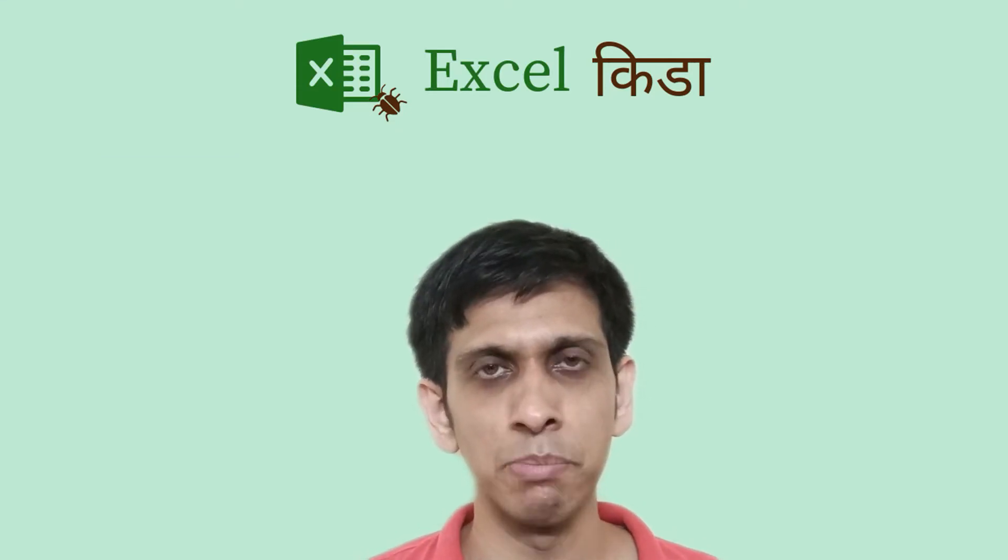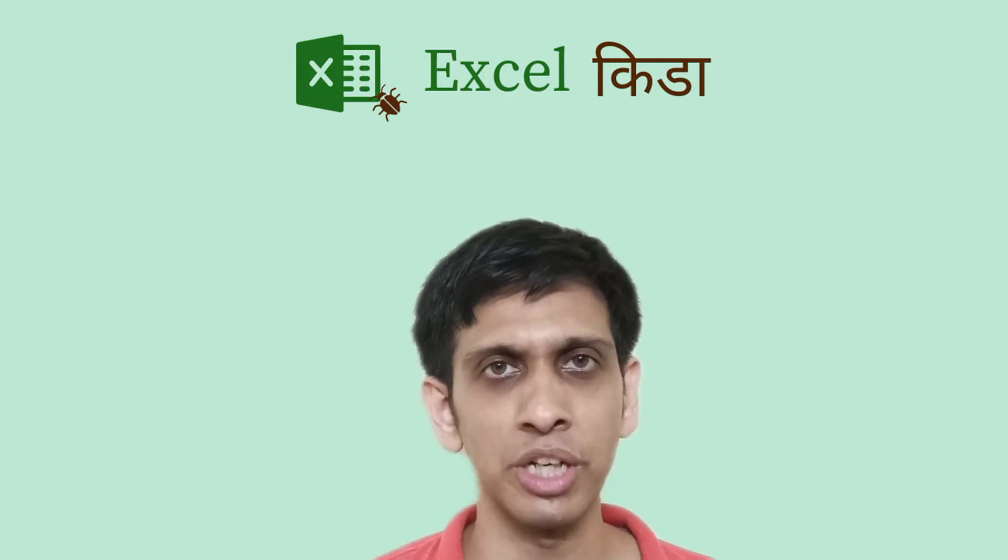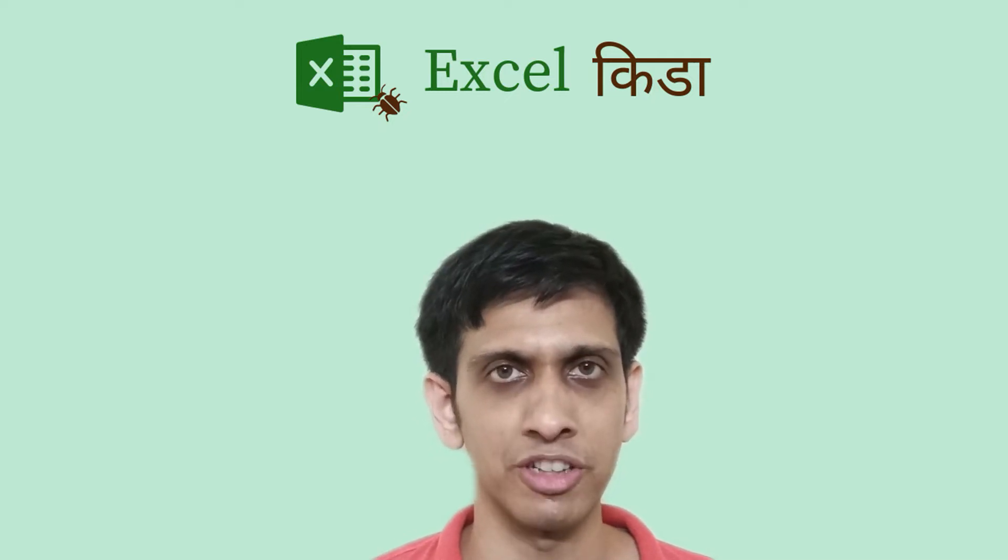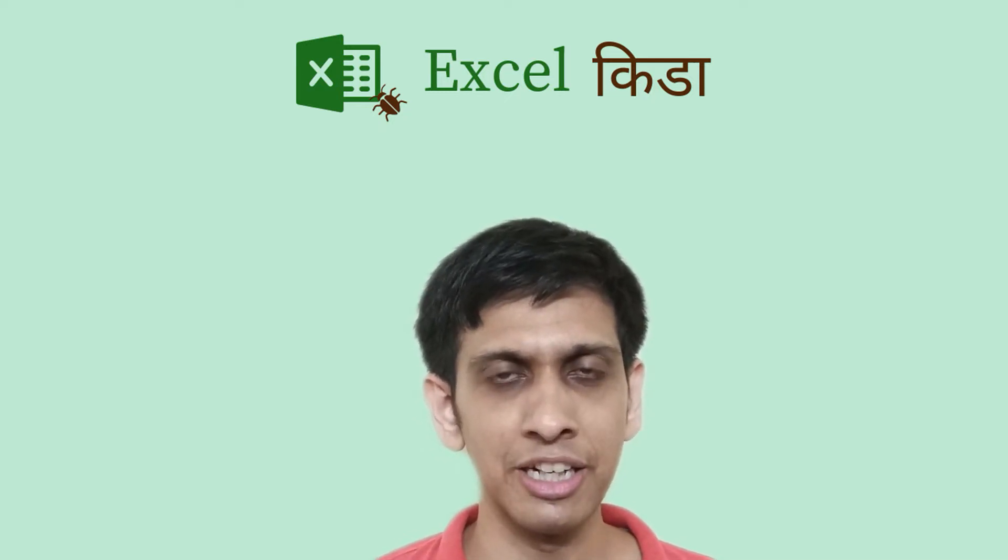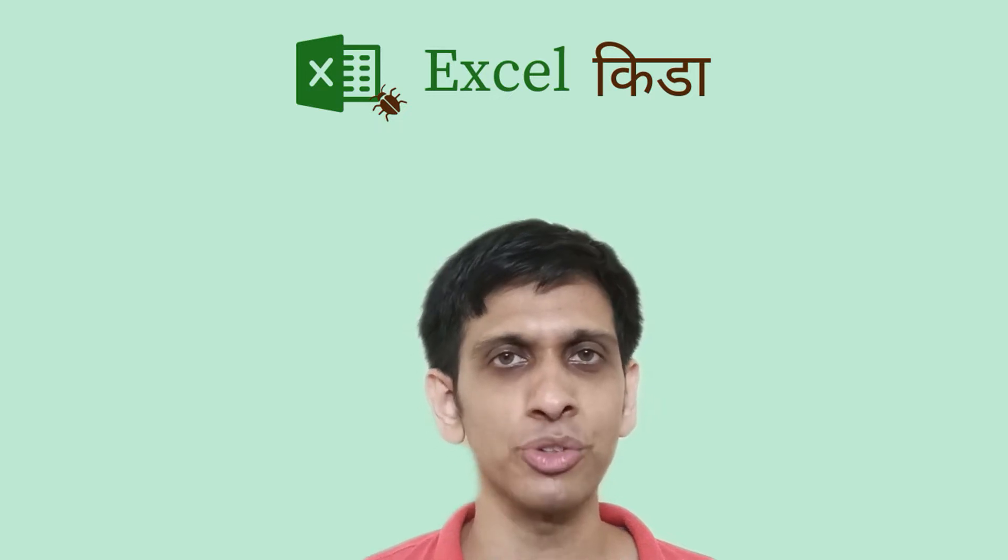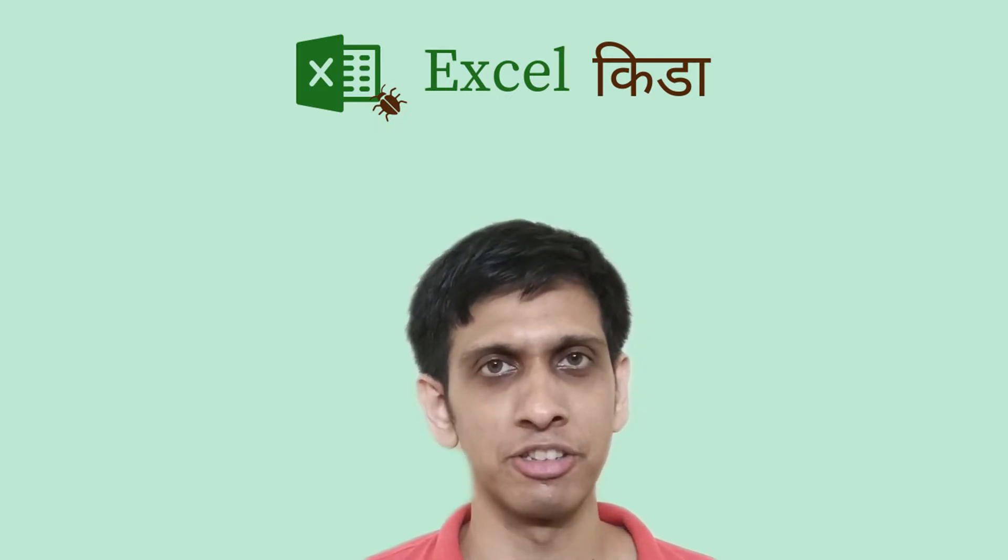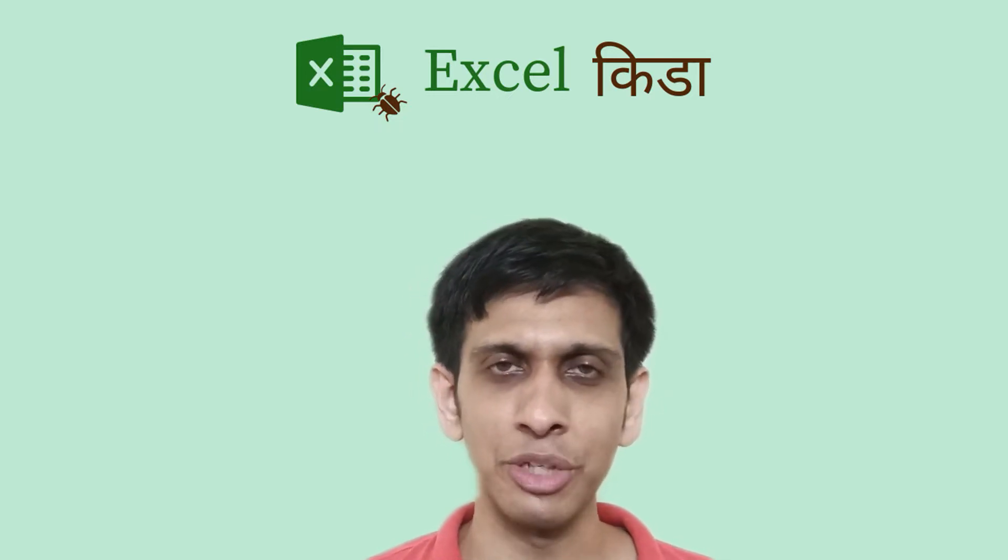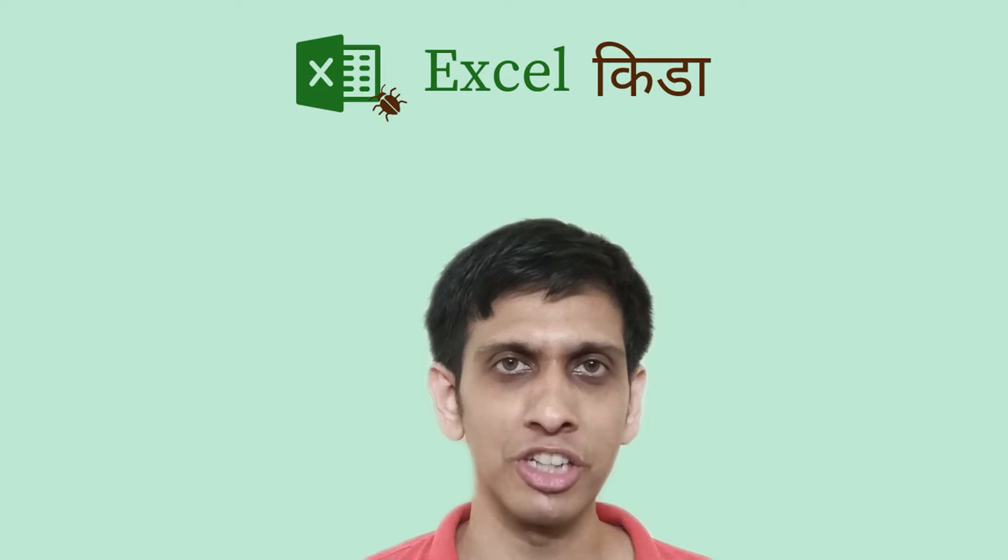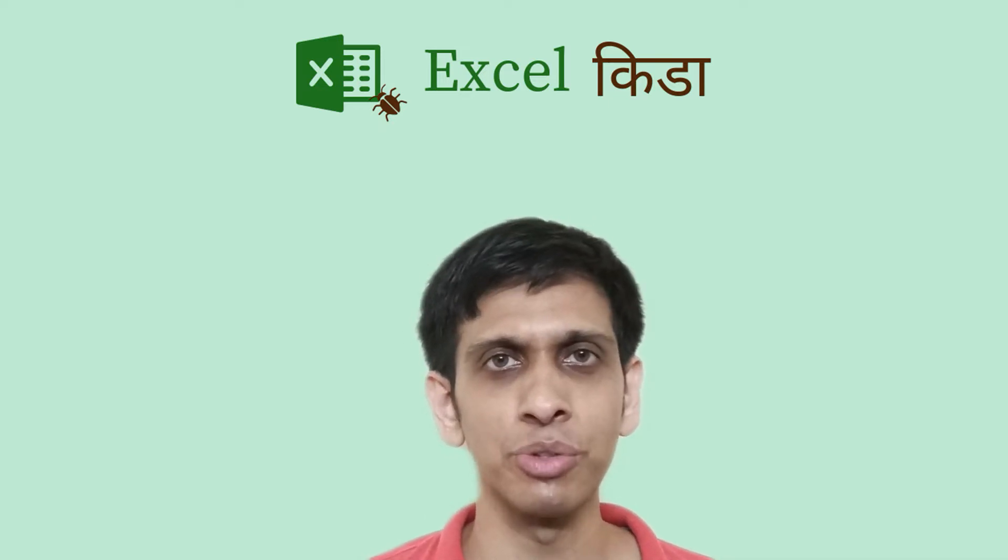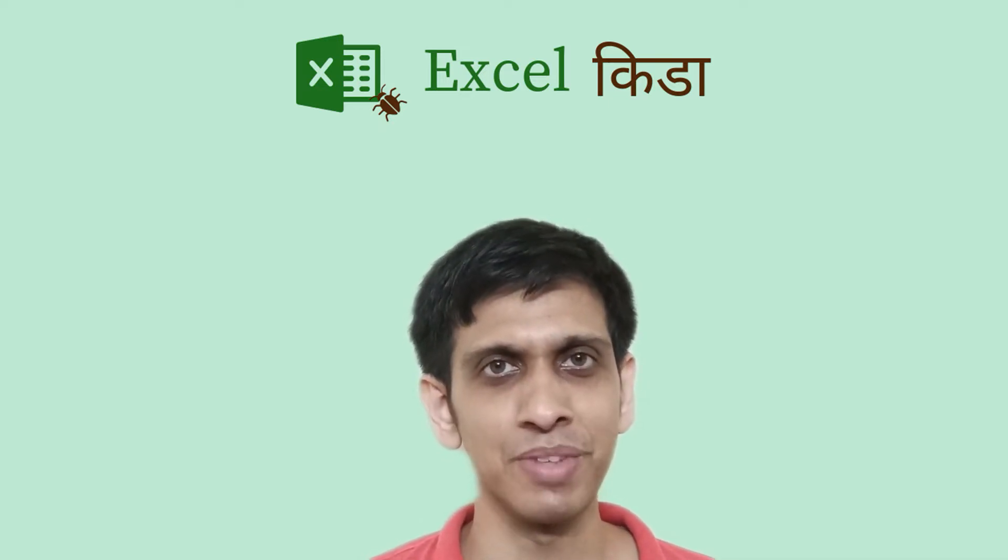Excel has many inbuilt functions and if you need to create your own functions, you can create it using Visual Basic macros or Excel add-ins. But are you aware that you can create your own functions even without using add-ins or macros?